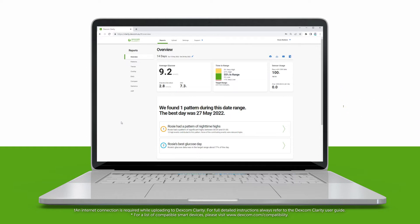Alternatively, if you are using your Dexcom CGM app on your phone, your data is automatically sent to Clarity. There is no need for you to make any manual uploads. You still have the option to view your data in the web version, even if using the Dexcom CGM app.